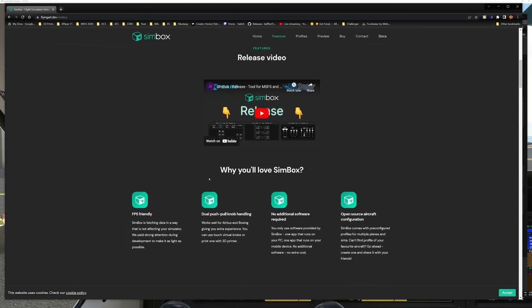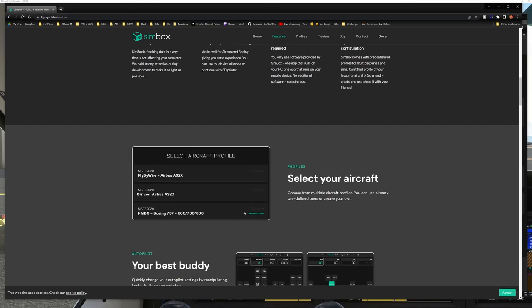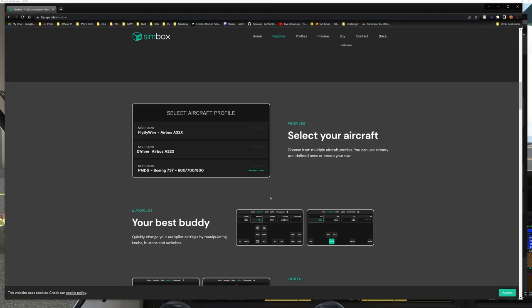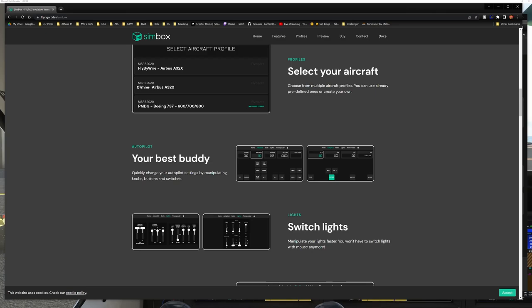Now they've got their own YouTube video here. I'm just helping out a little bit further and giving you guys a little bit more of a review. Now they've got some very specific profiles in the works. You can see they have specific applications for the fly-by-wire A320X, the default Airbus A320, and the PMDG 737.